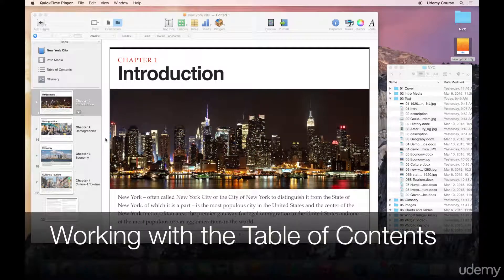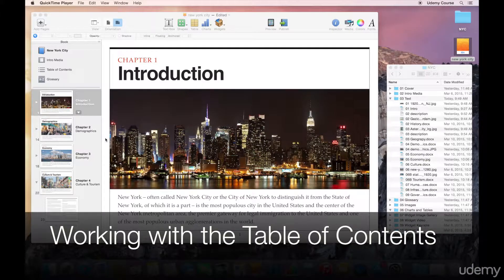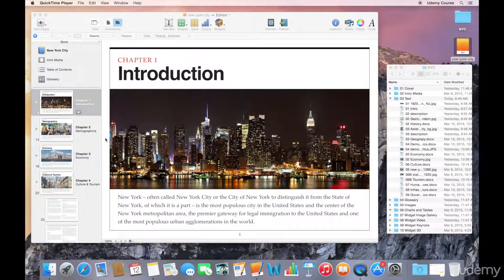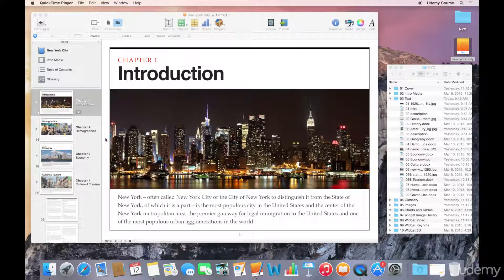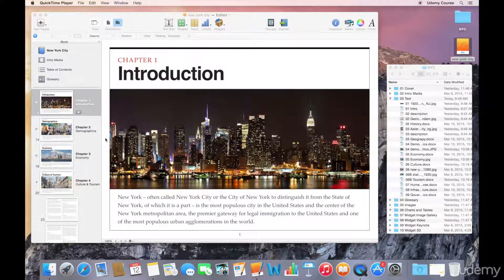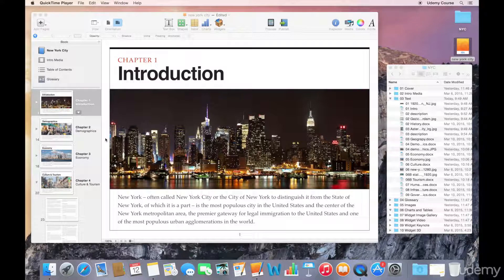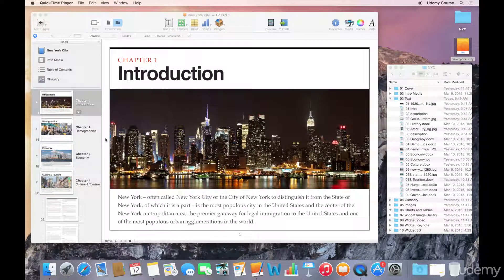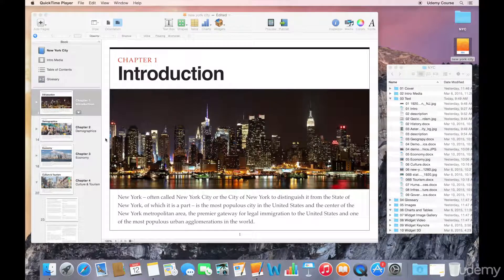Welcome to this lecture on working with the table of contents in iBooks Author. Since our last chapter, I've gone ahead and imported a number of other documents and images into our iBooks Author project, and I would encourage you to do the same thing to get some practice.